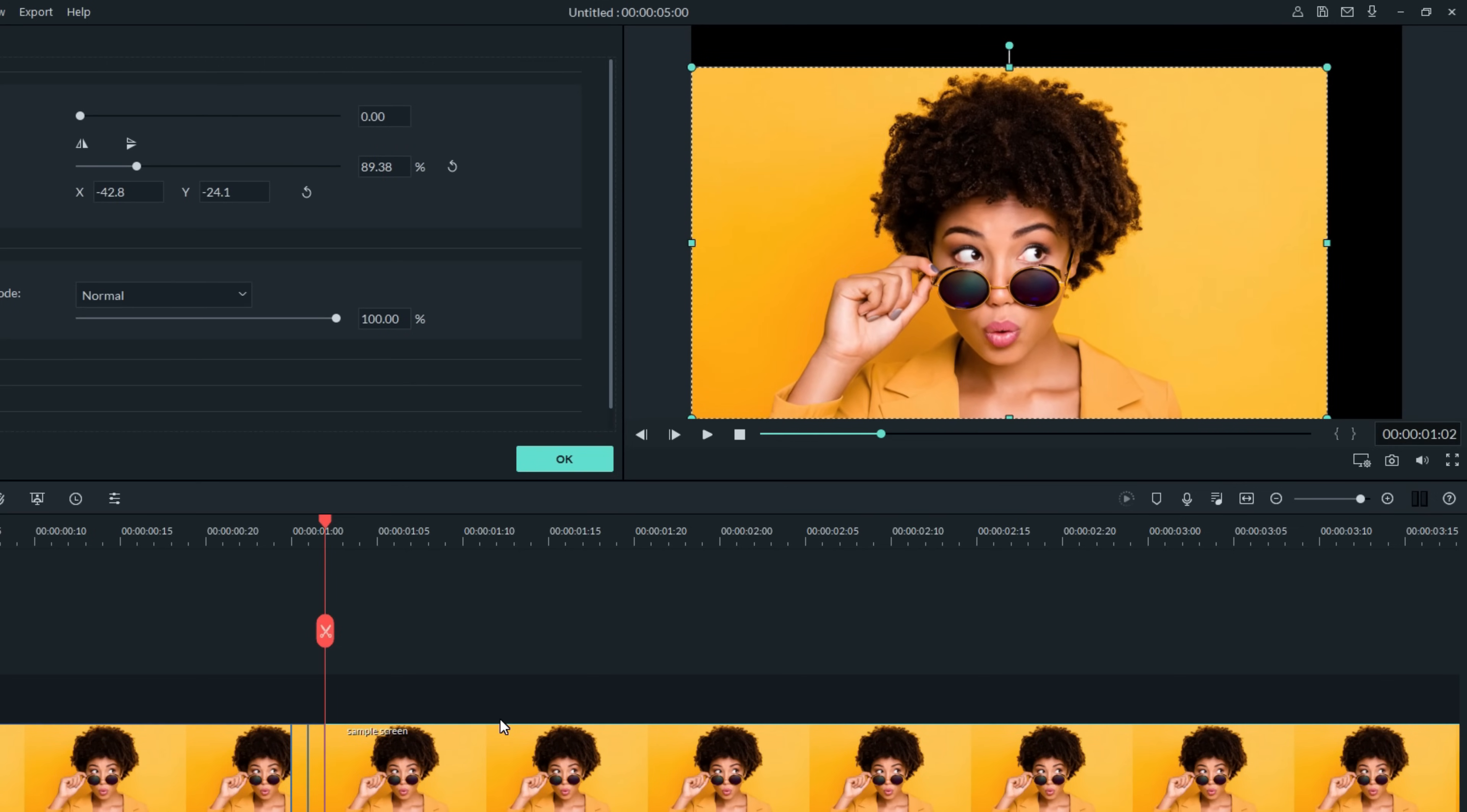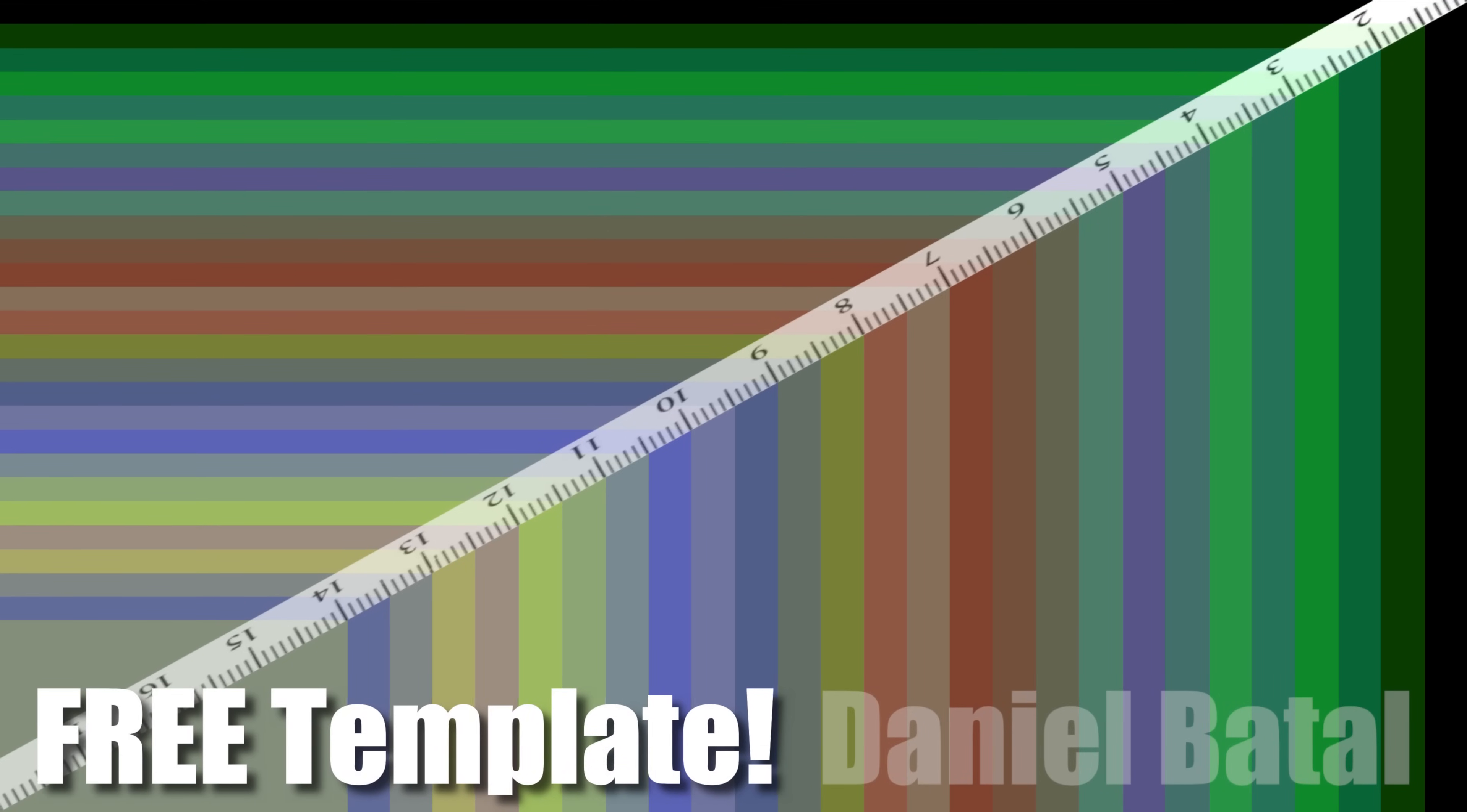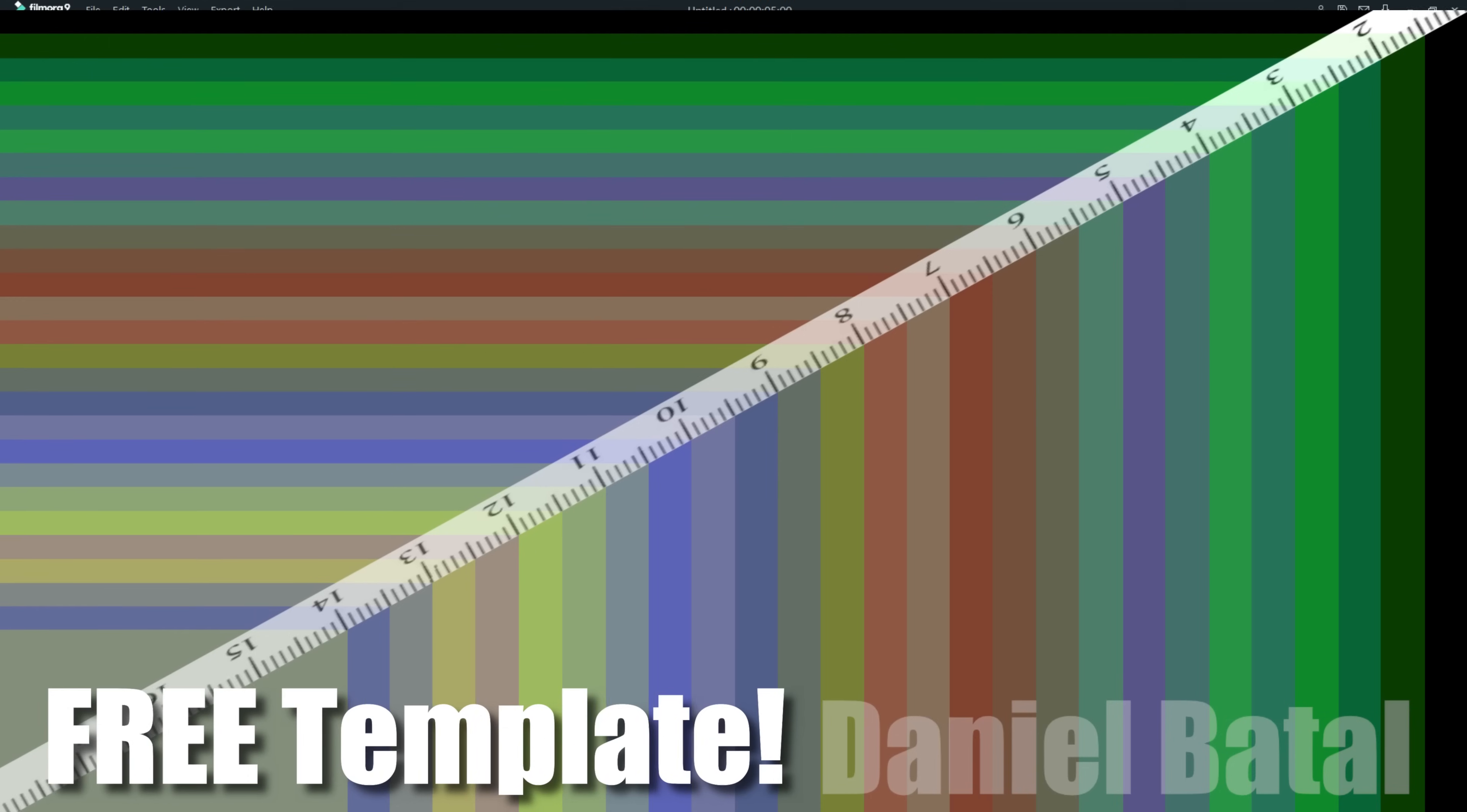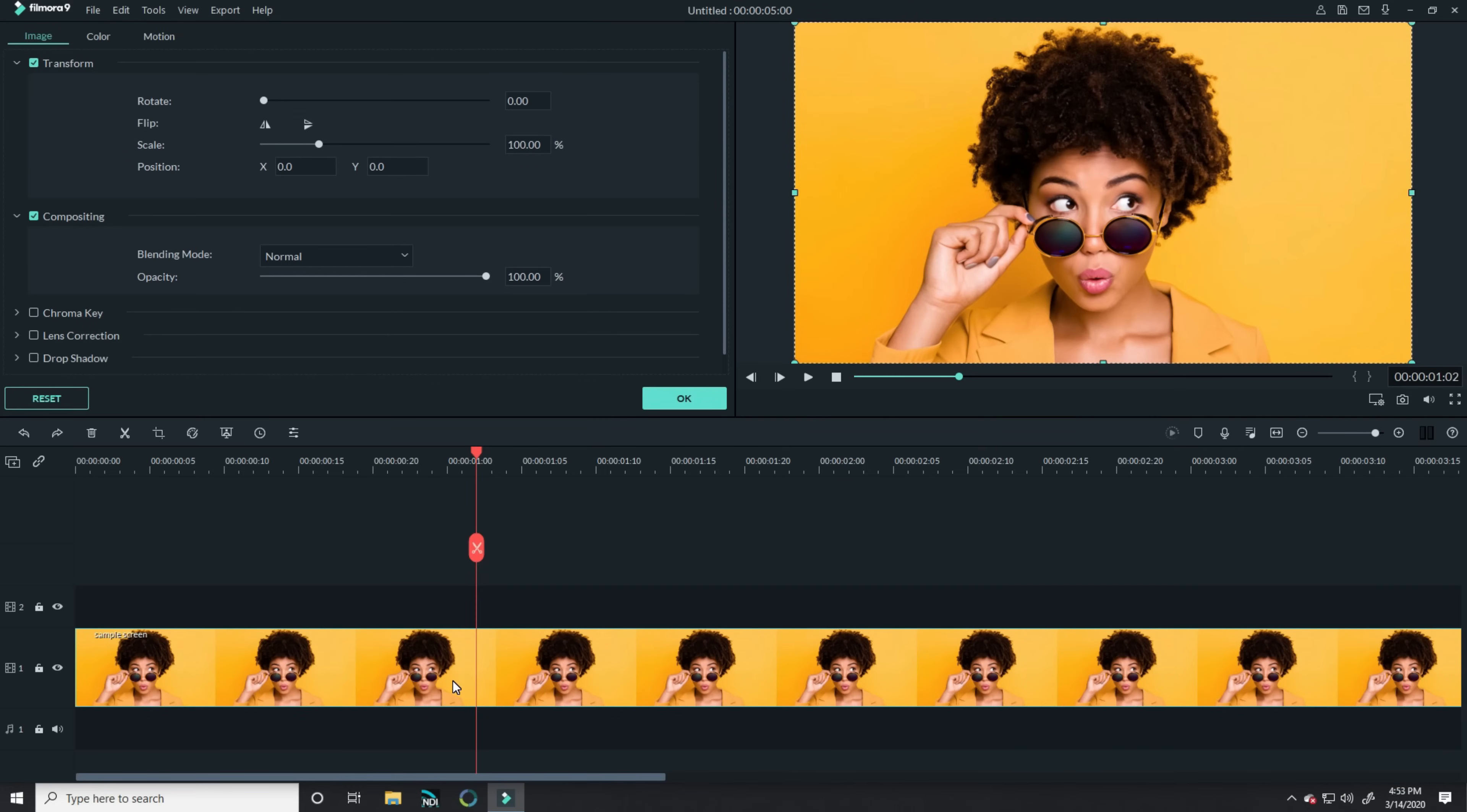Well, today I built a template that'll make it super easy to do that, and I'll show you how to download it for free. Let me show you how it works.